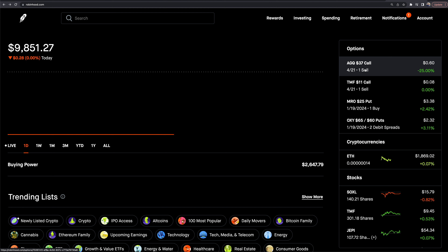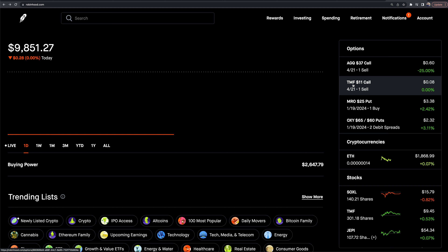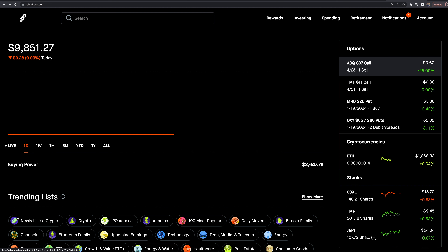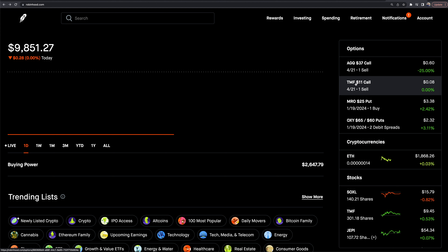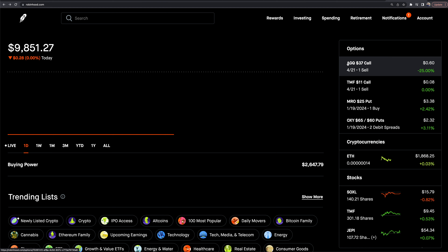These are covered calls that I sold. If you know what covered calls are — I own at least 100 shares of the underlying stocks. TMF is a leveraged ETF tied to TLT, and AGQ is a silver leveraged ETF. I sell covered calls on those, which cash flows me every single week or every month depending on what timeframe I choose.